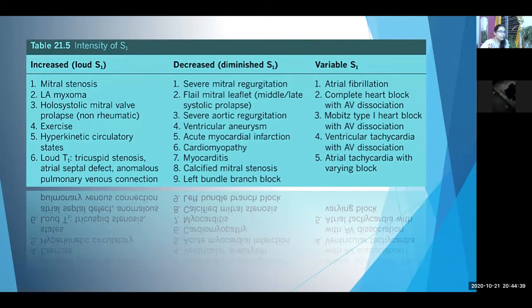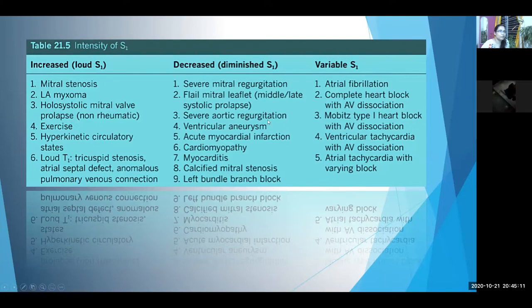In atrial septal defect, blood flows from left atrium to right atrium through the defect, then from right atrium to right ventricle. The right ventricle receives more blood than normal through the tricuspid valve, producing a functional tricuspid stenosis and hence a loud T1. Decreased S1 occurs in severe mitral regurgitation, flail mitral leaflets, acute myocardial infarction, cardiomyopathy, myocarditis, and calcified mitral stenosis. Variable intensity of S1 occurs in conditions with AV dissociation: atrial fibrillation, complete heart block, ventricular tachycardia, or atrial tachycardia with varying block.